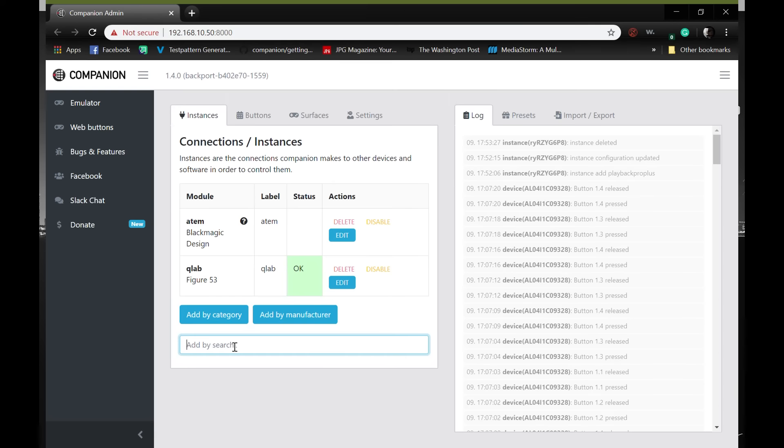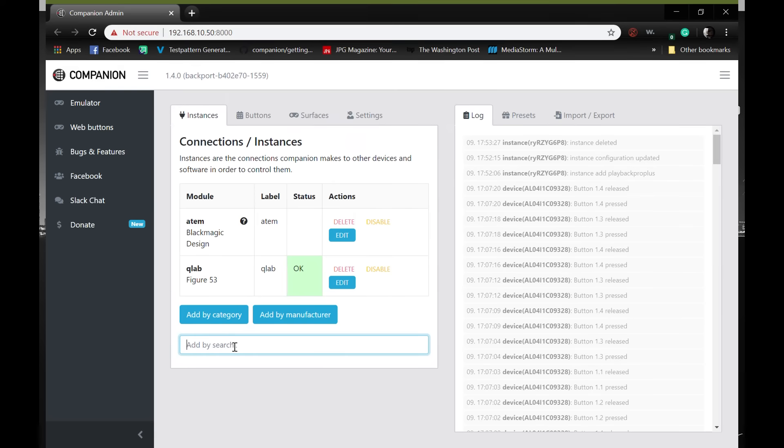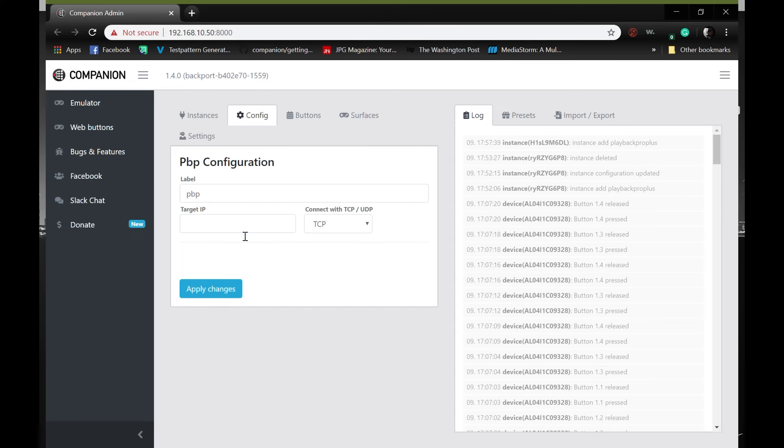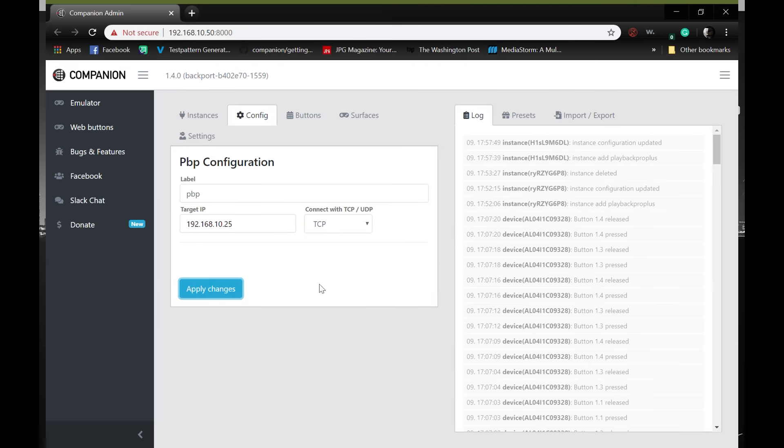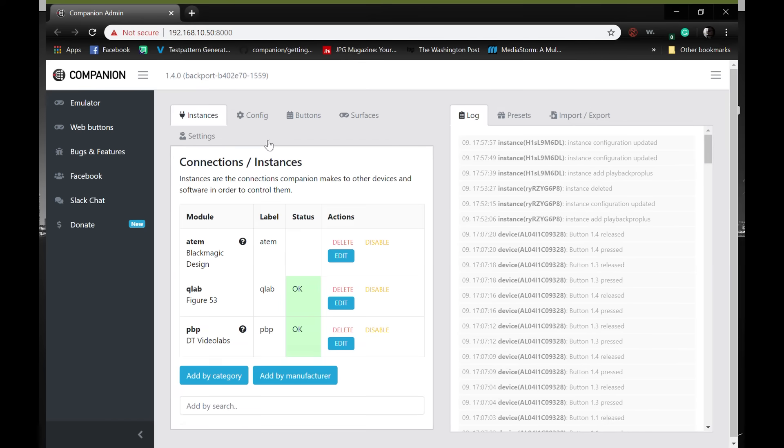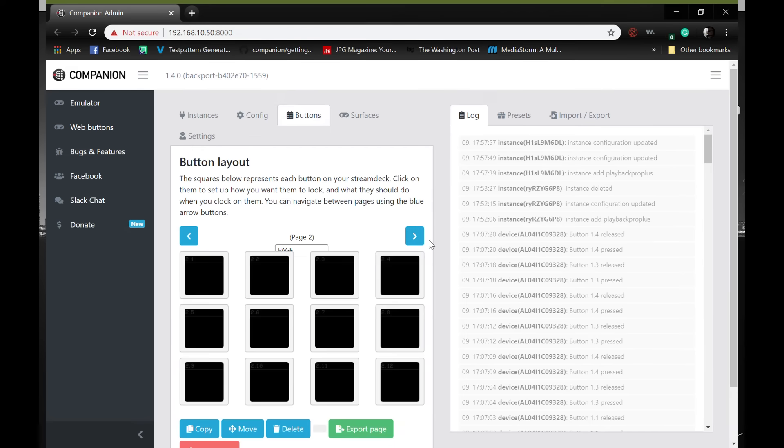Once that's done, we'll go over to our PC. We will search for playback pro plus. We're going to go ahead and add that. The IP address will be the same as earlier. 192.168.10.25, since that is my Mac. Apply changes. And once we go to instances, it'll be there and show is OK.